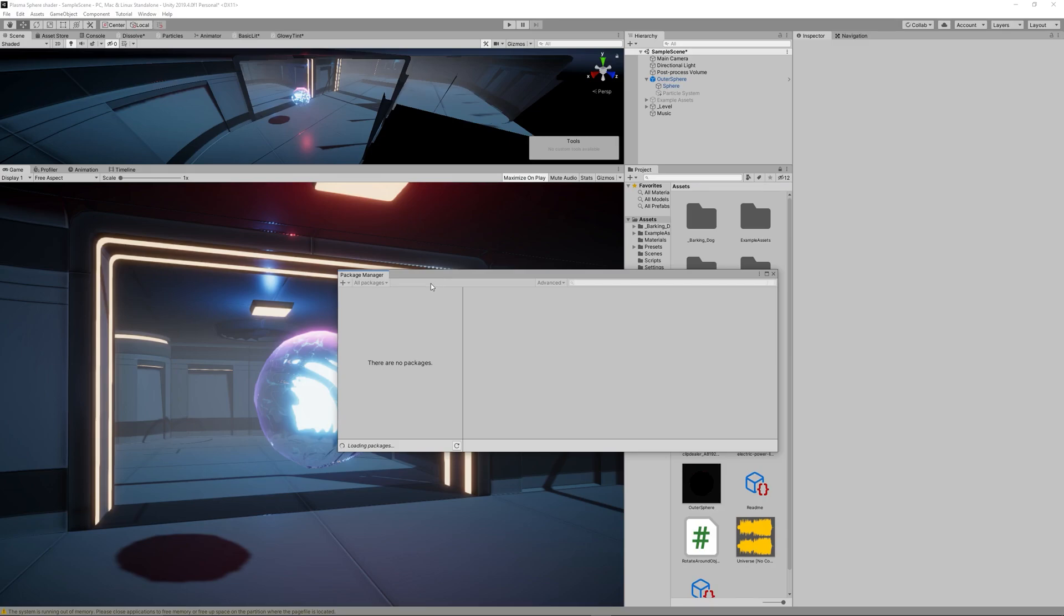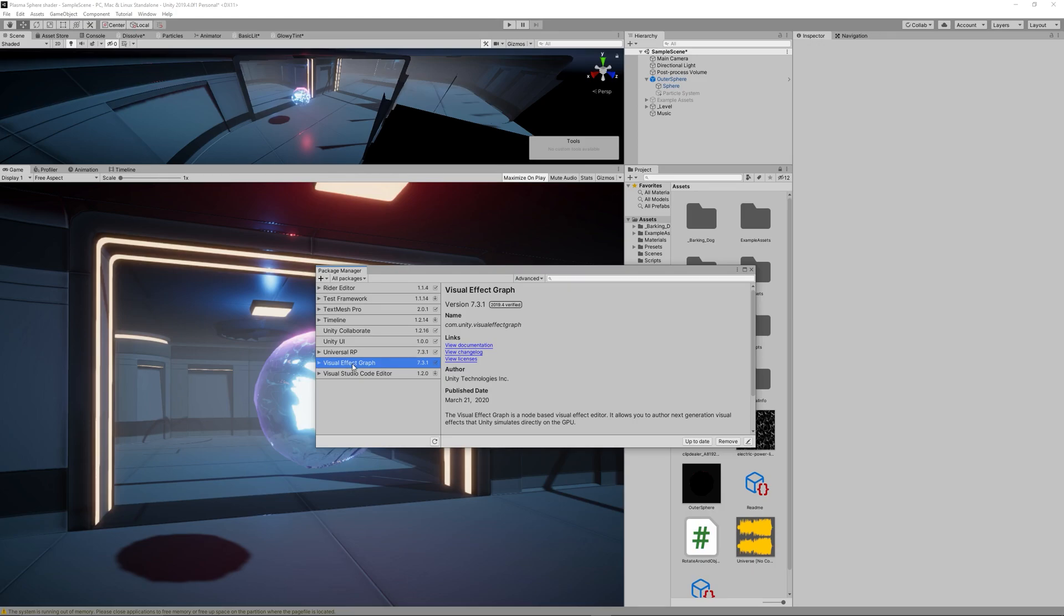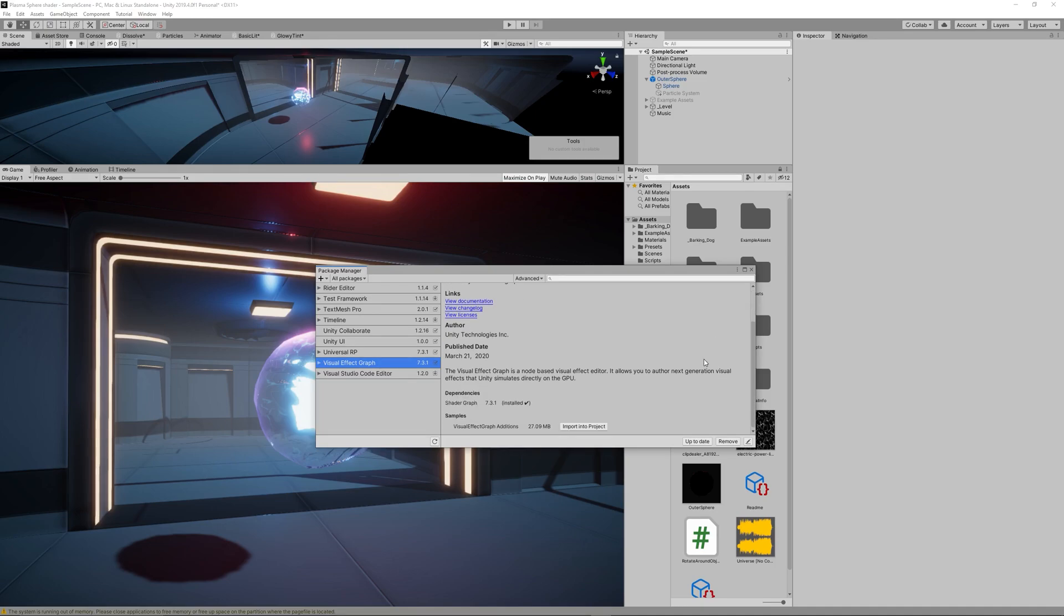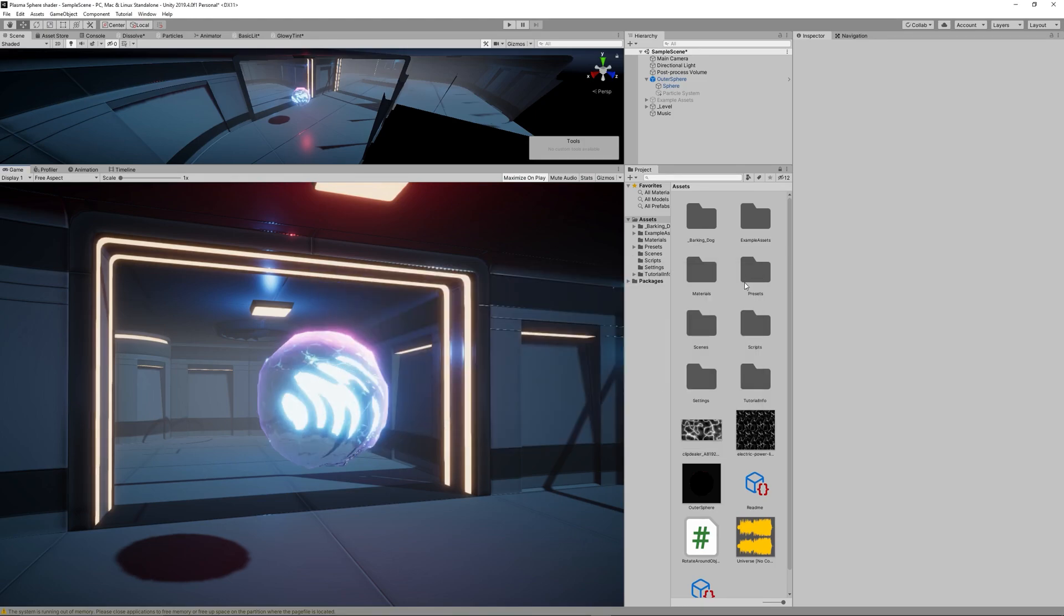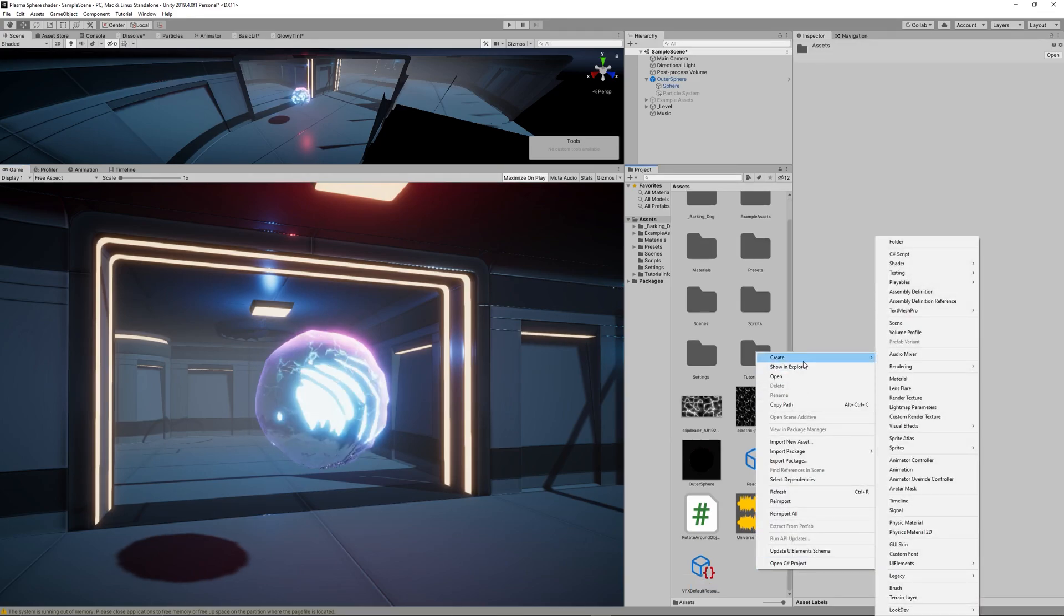So let's now add the Visual Effect Graph. Go to the Window Package Manager and search for the Visual Effect Graph. I already installed it so I won't do it again. You just install that.